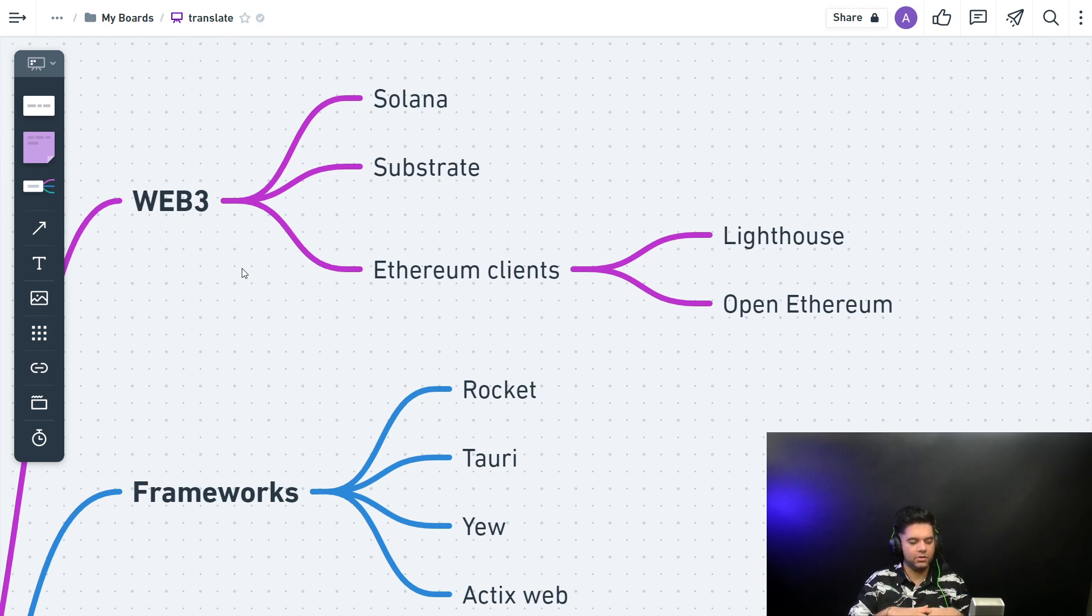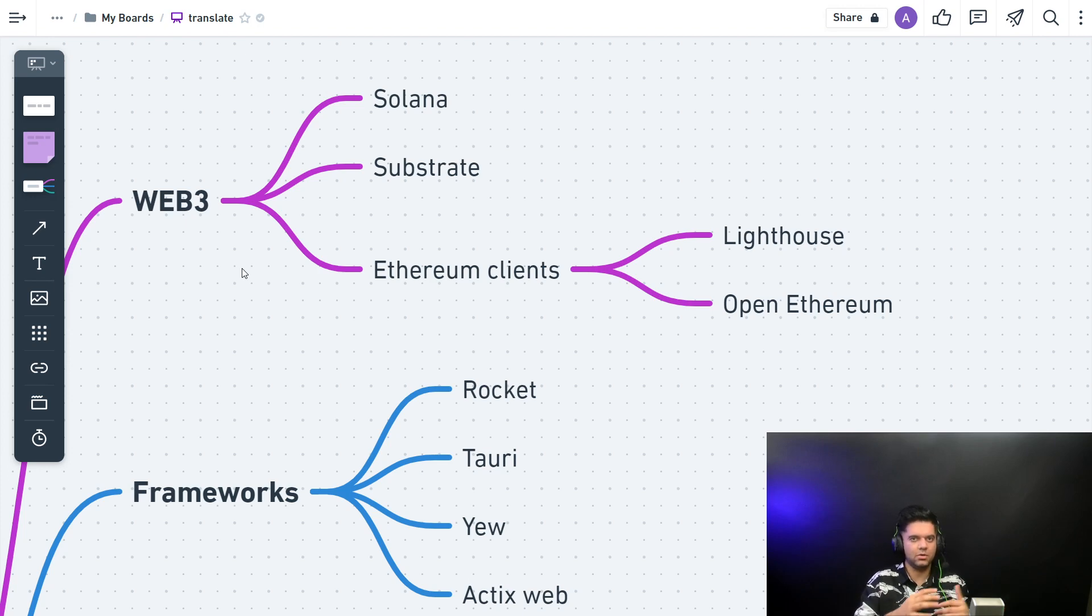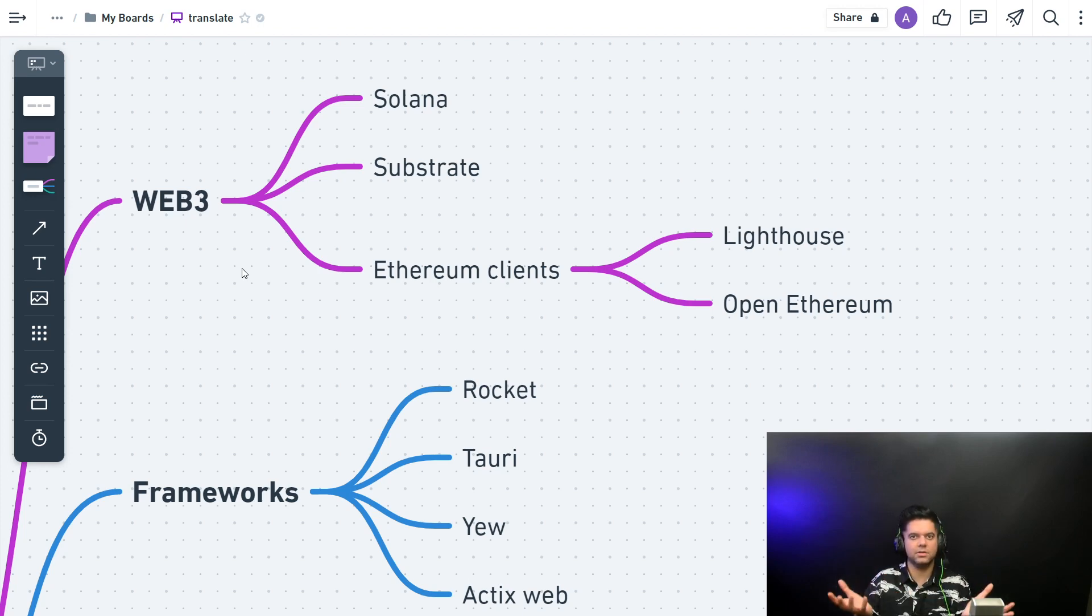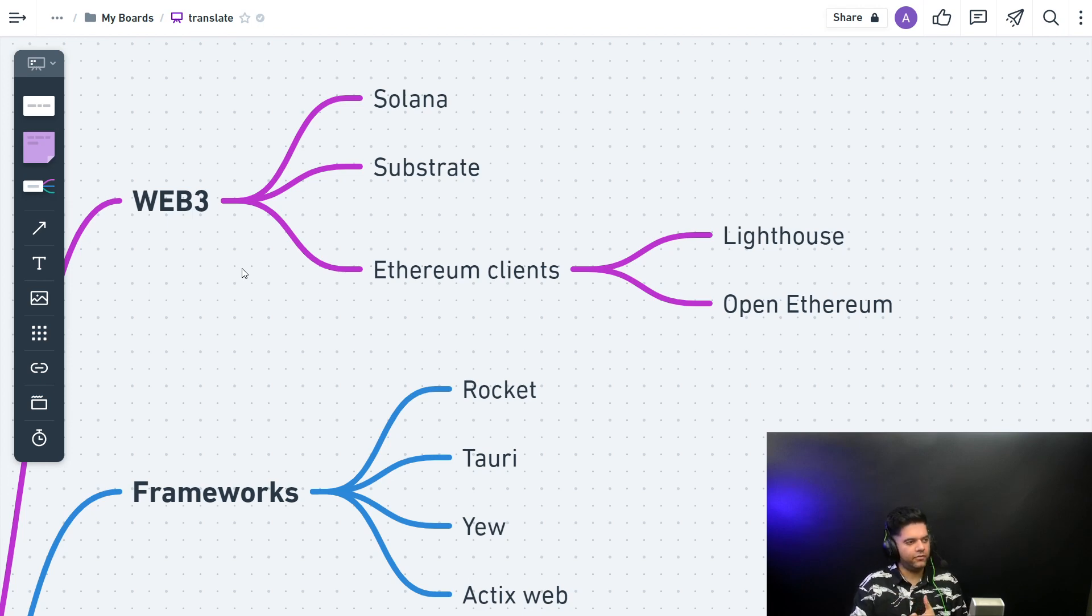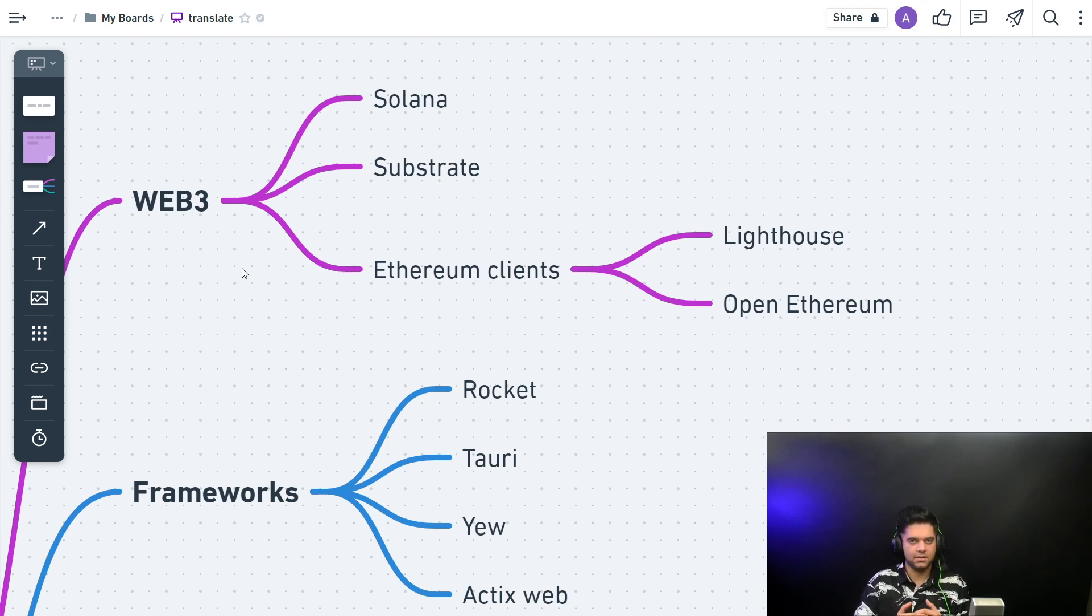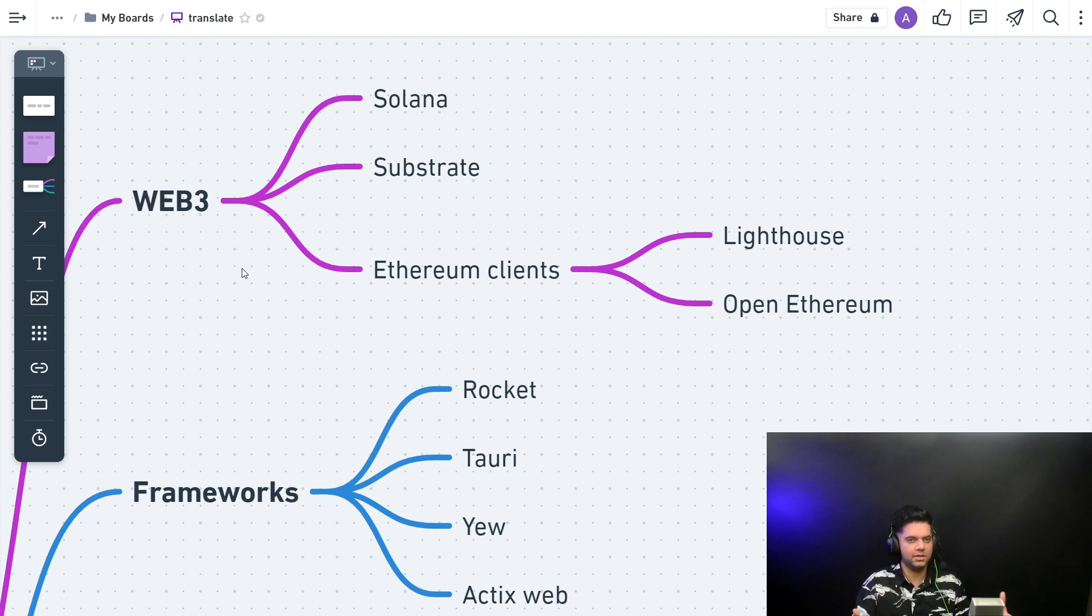A lot of companies are using layer 1 solutions or layer 2 solutions to help build either better blockchains or provide solutions to scale existing blockchains like Ethereum. And a lot of layer 2 solutions are being built with Rust. A lot of layer 1 solutions—like actual new blockchains—are also being built with Rust.